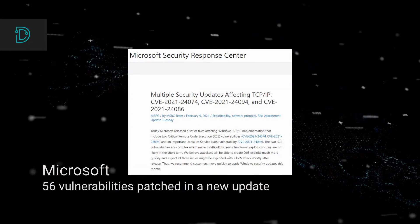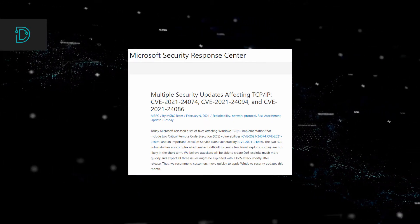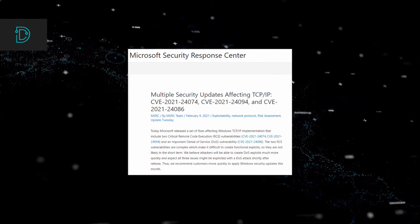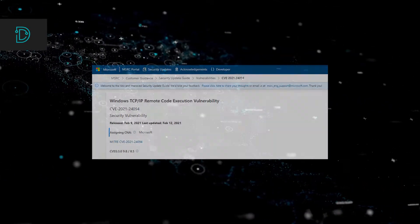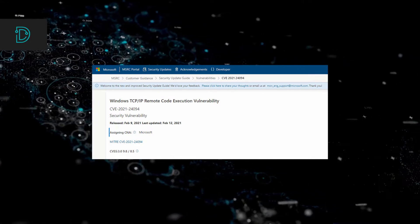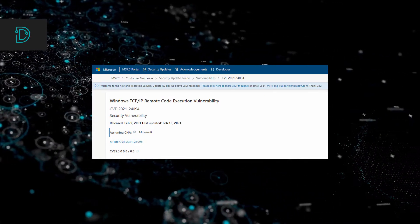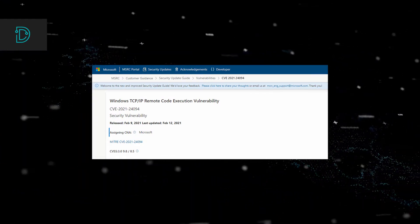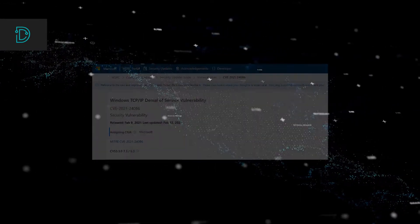There are two critical RCE vulnerabilities affecting Microsoft's TCP/IP implementation. These two vulnerabilities are difficult to exploit, but Microsoft believes they could be used for future DoS attacks, which may make them a higher priority.